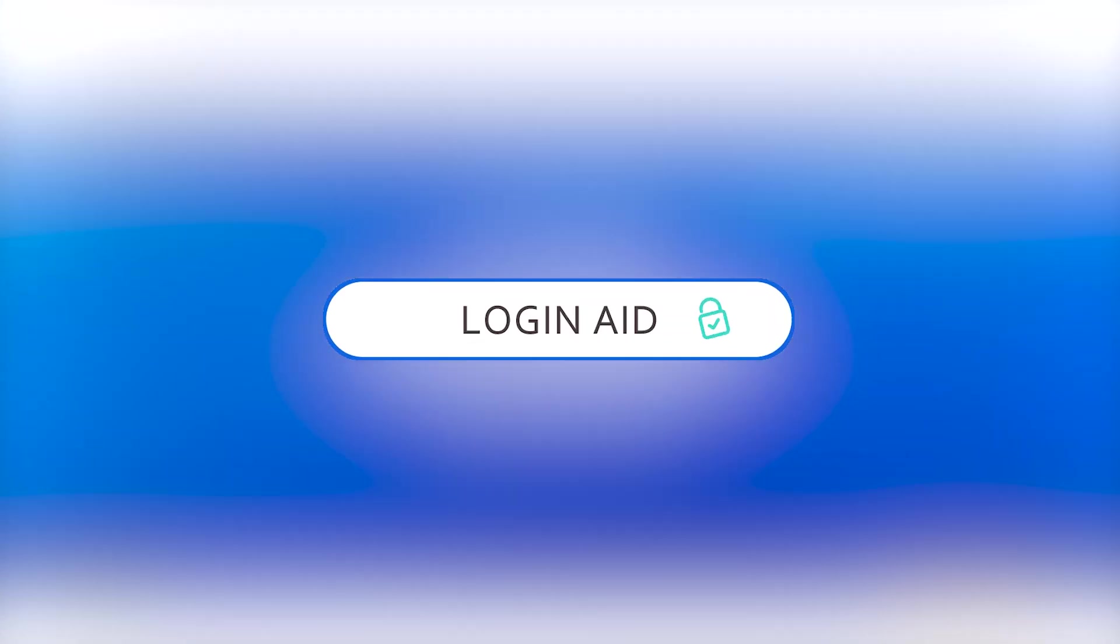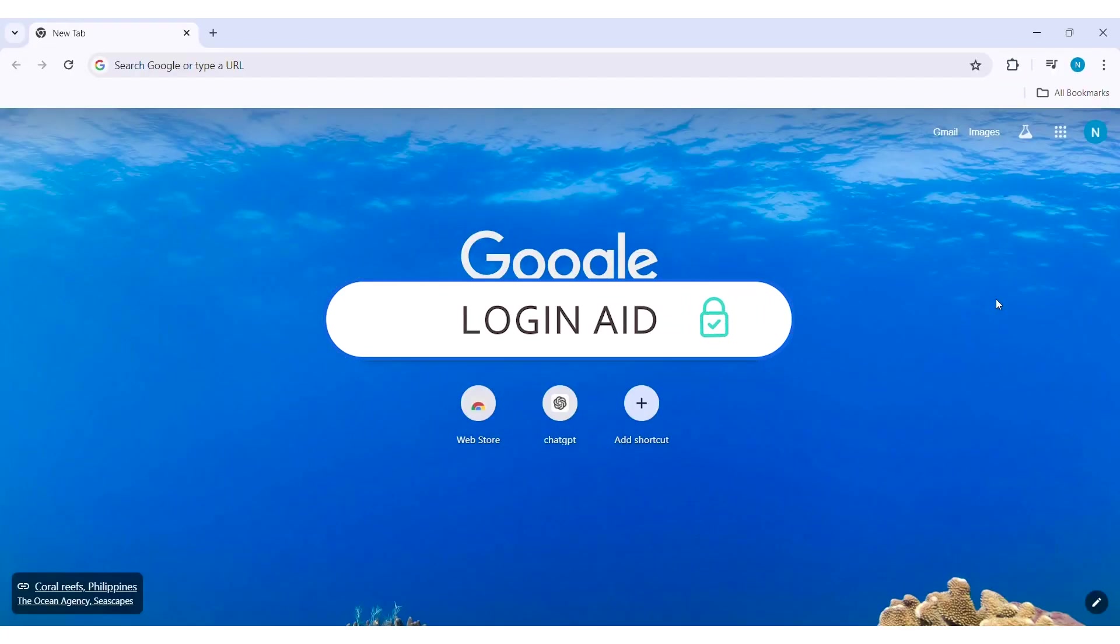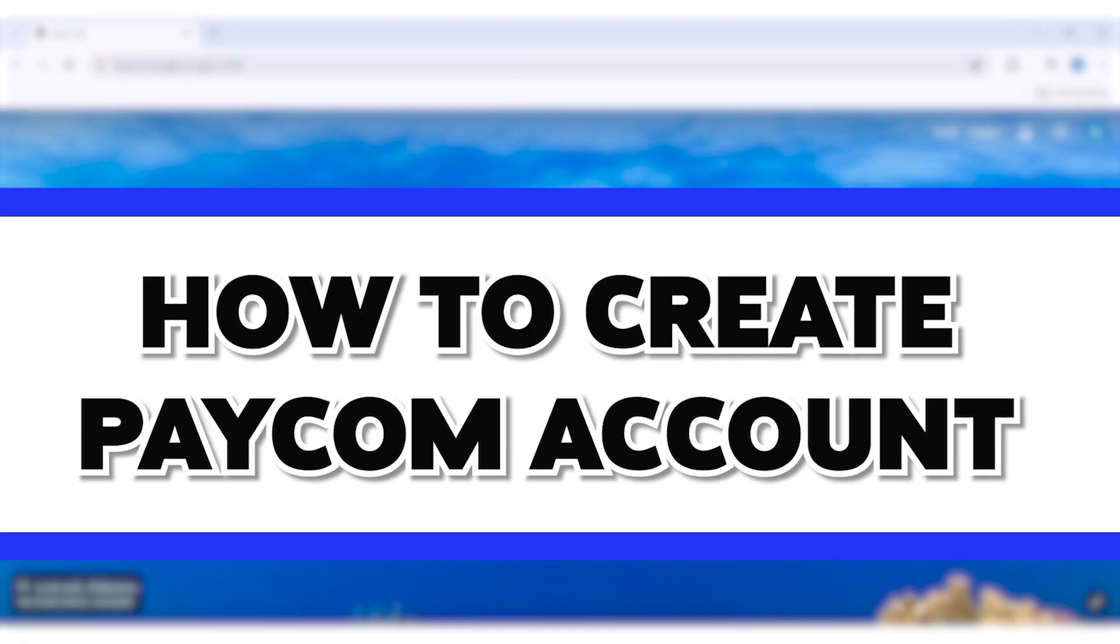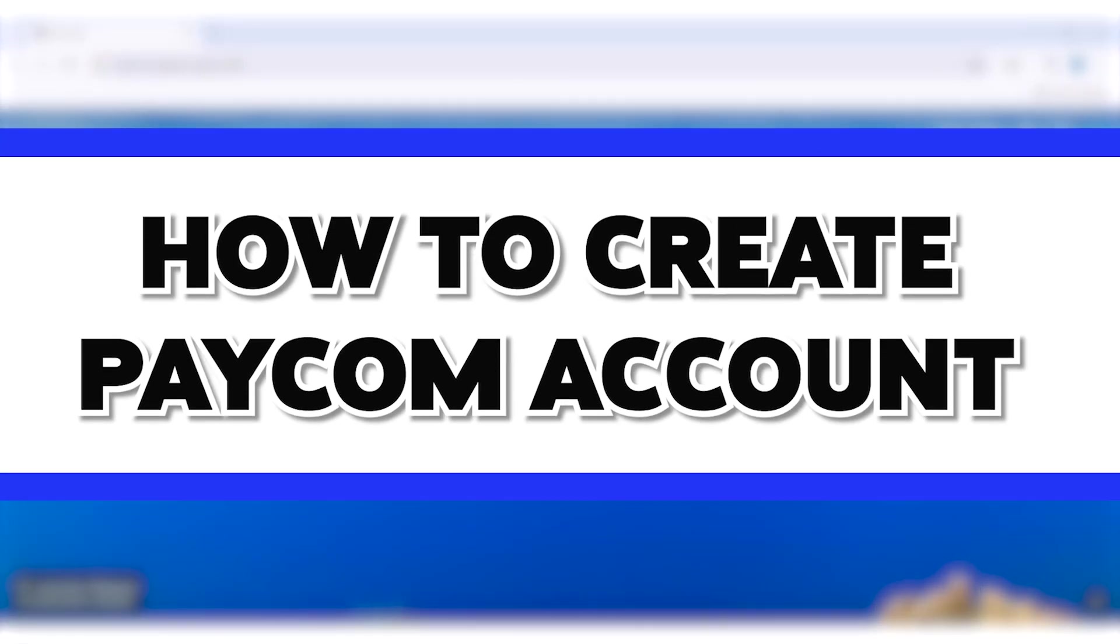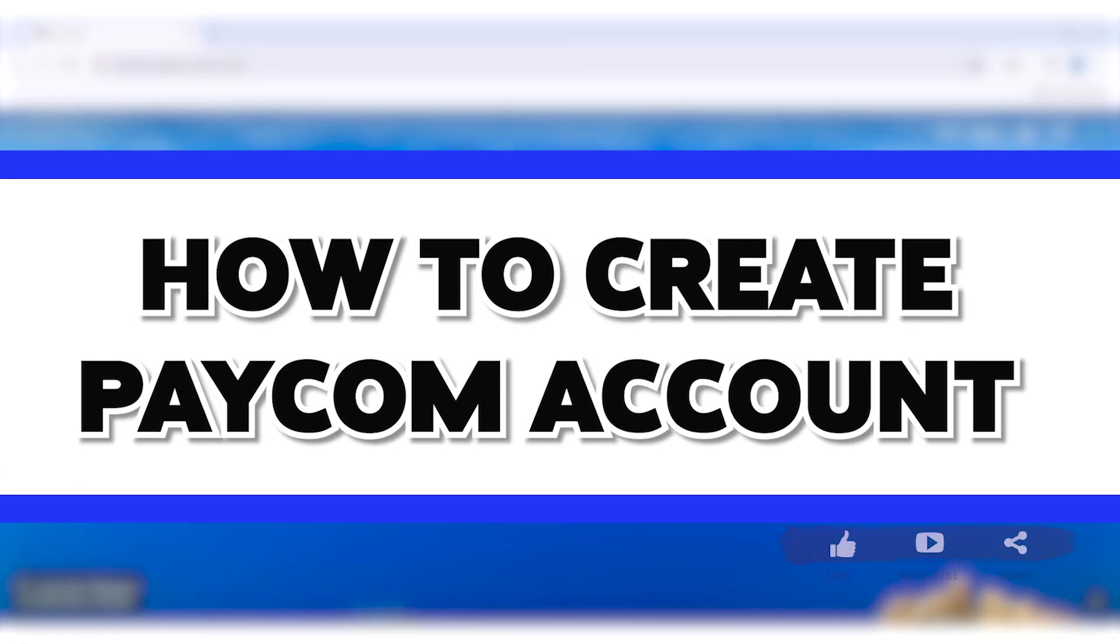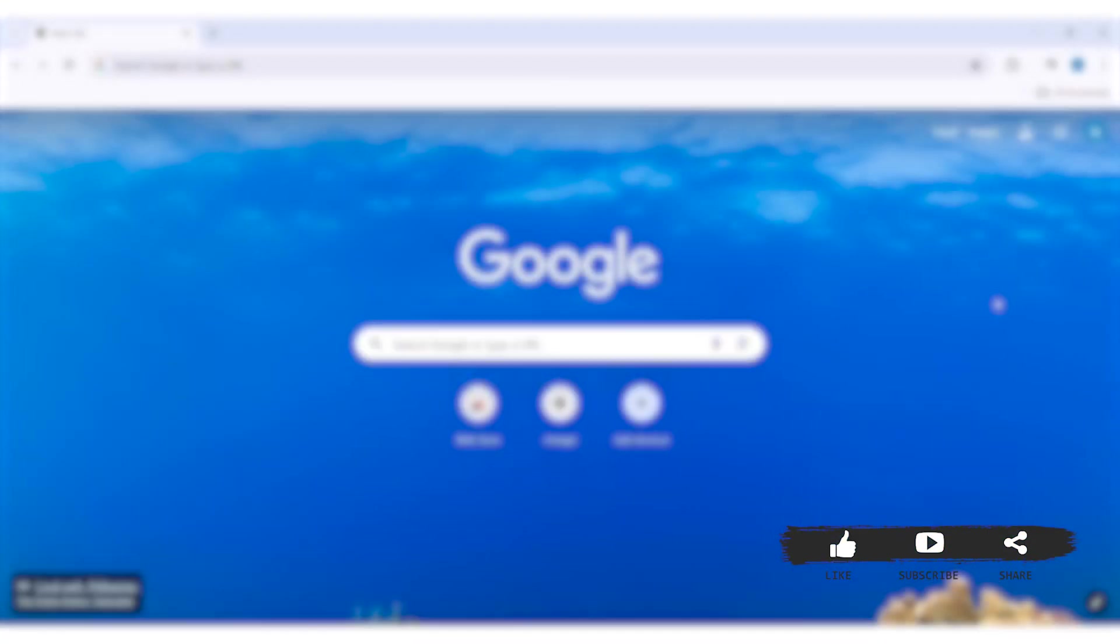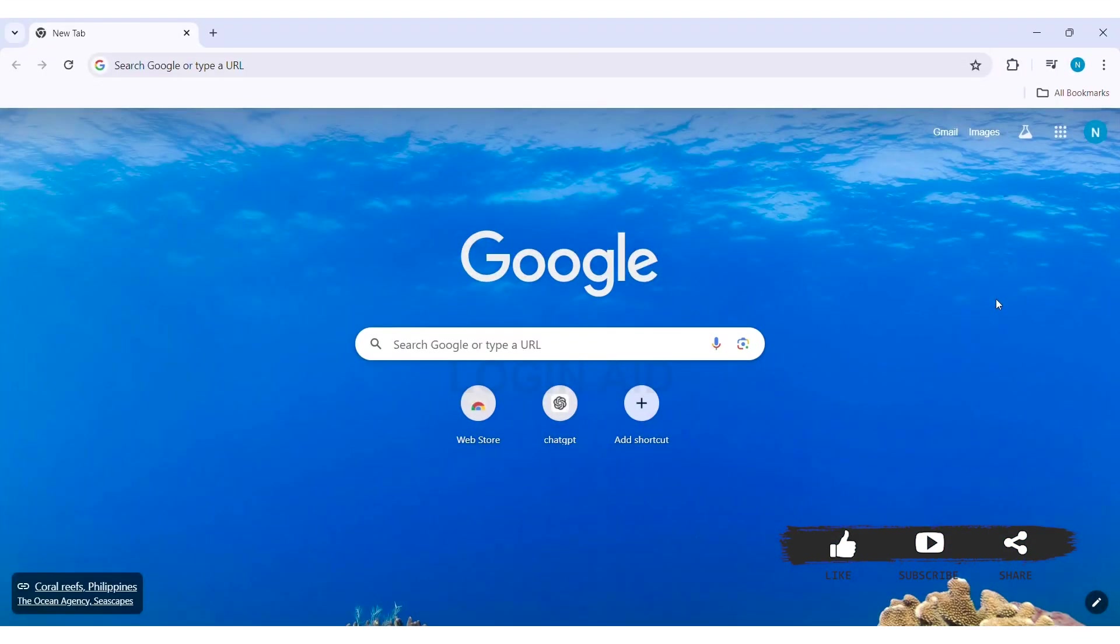Hello everyone, welcome back to our YouTube channel Login Aid. Today in this video I'm going to show you how to create a Paycom account. Paycom is software that helps manage human resources and payroll processes.